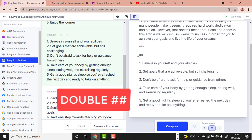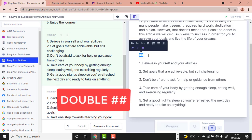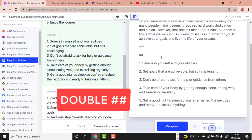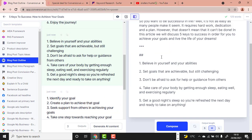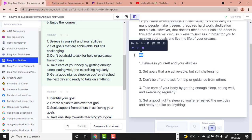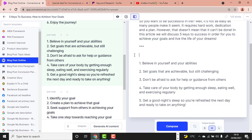The second command is the double hashtag command (##). When you use this command, you are telling the tool that this particular section or sentence is a subheading — Heading 2. The tool will then write content under it based on that heading.